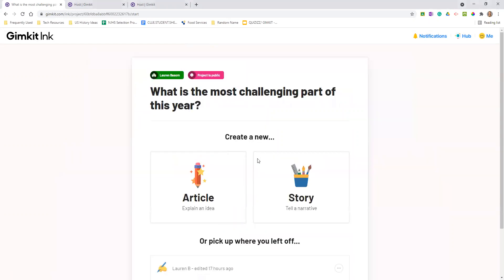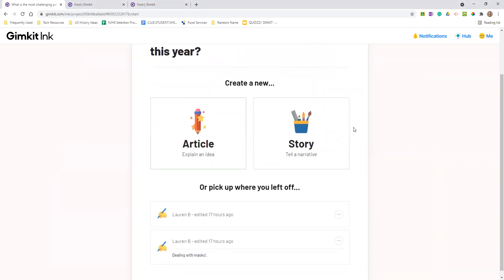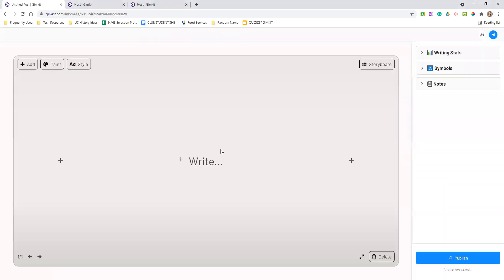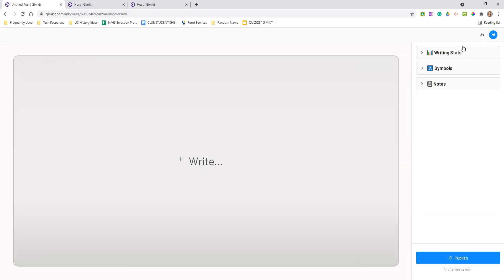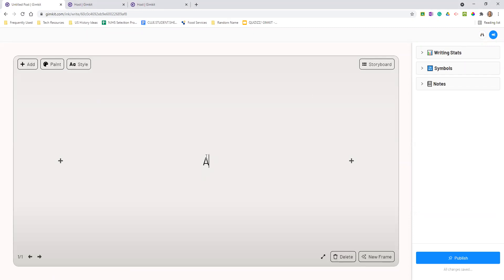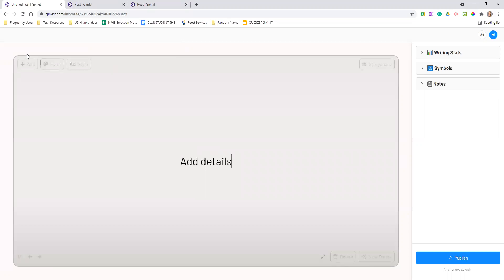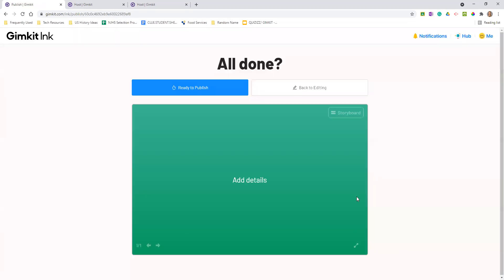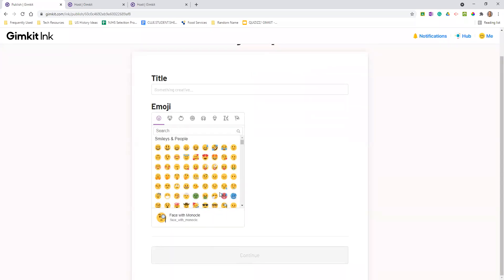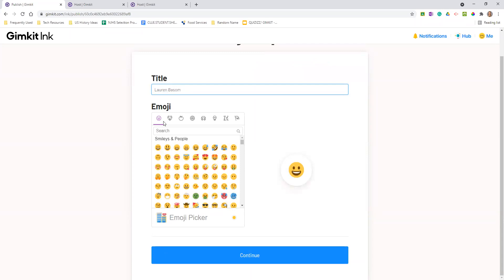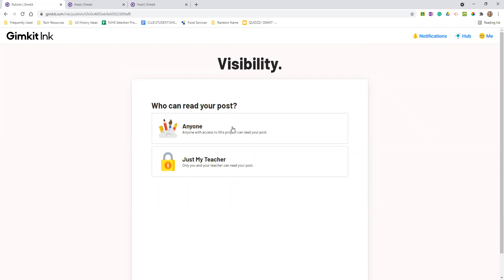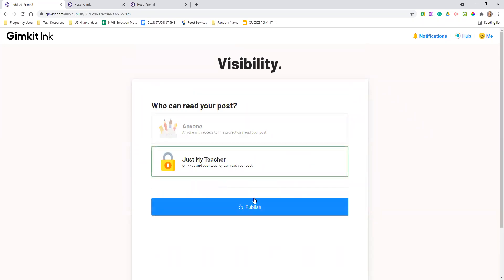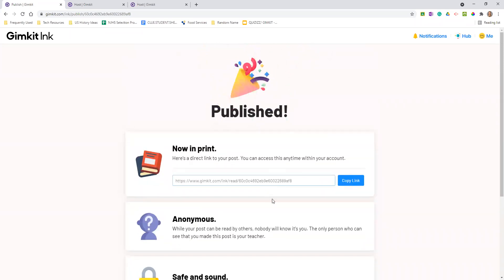When you go to create a new post, you have options — you can create an article or a story. It's a very simple editor where you can add writing, add details, add different colors because kids love colors, and change the style and storyboard as well. Then you hit publish. You can publish it to the whole class or just your teacher, which is kind of nice for students, and it gives them that sense that their work is published.